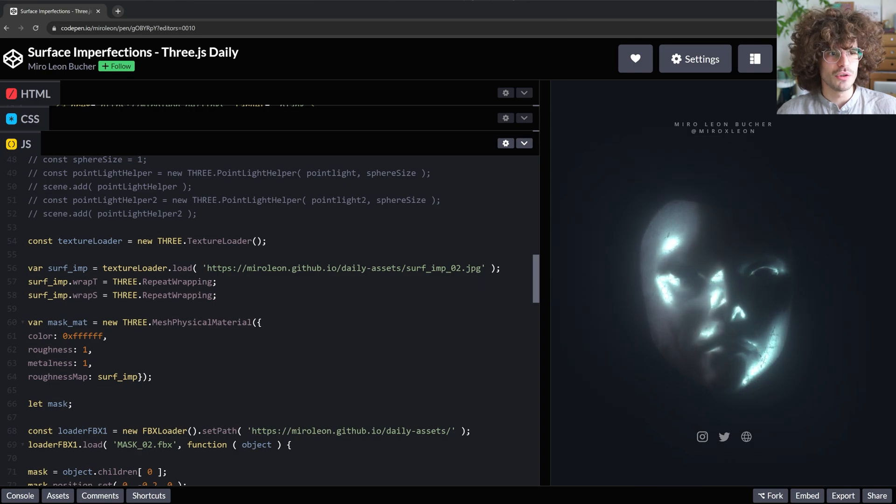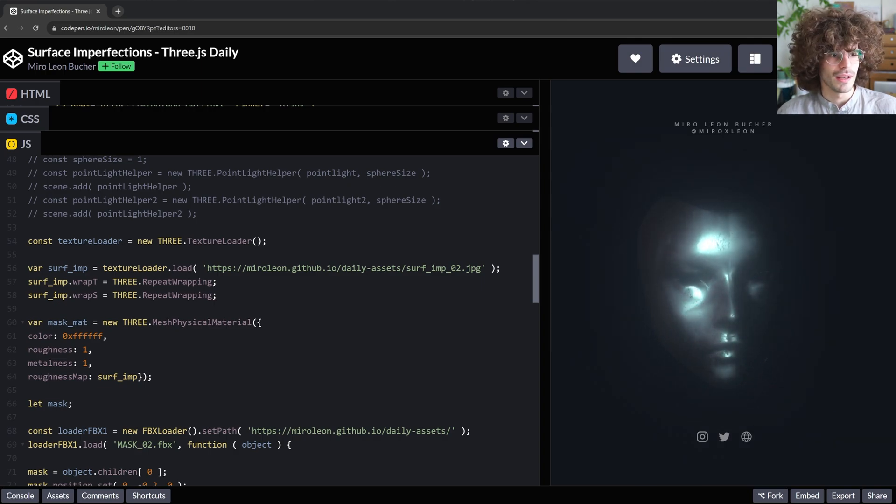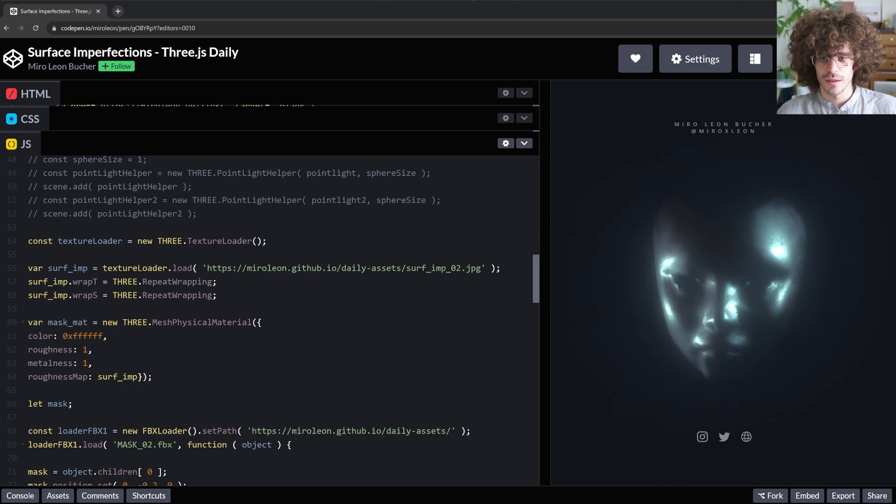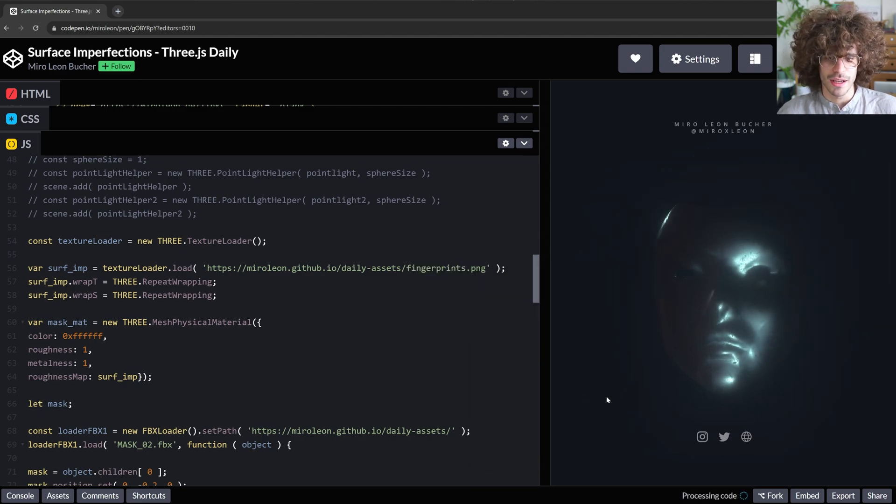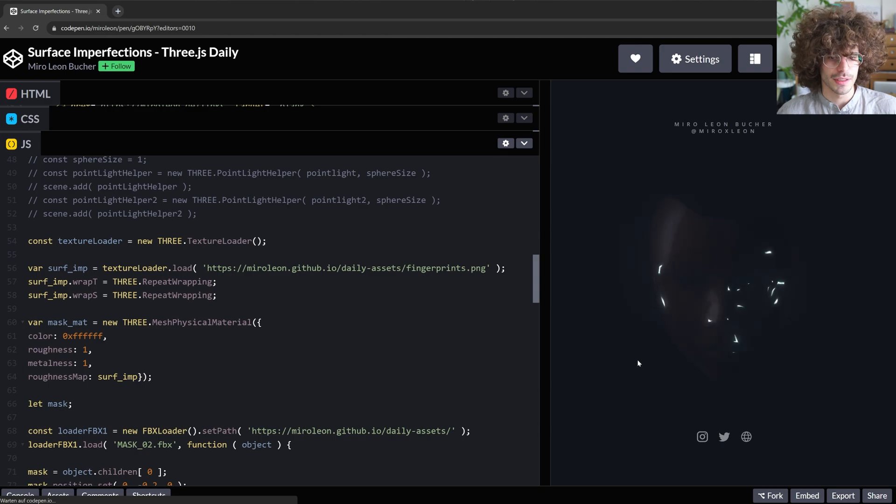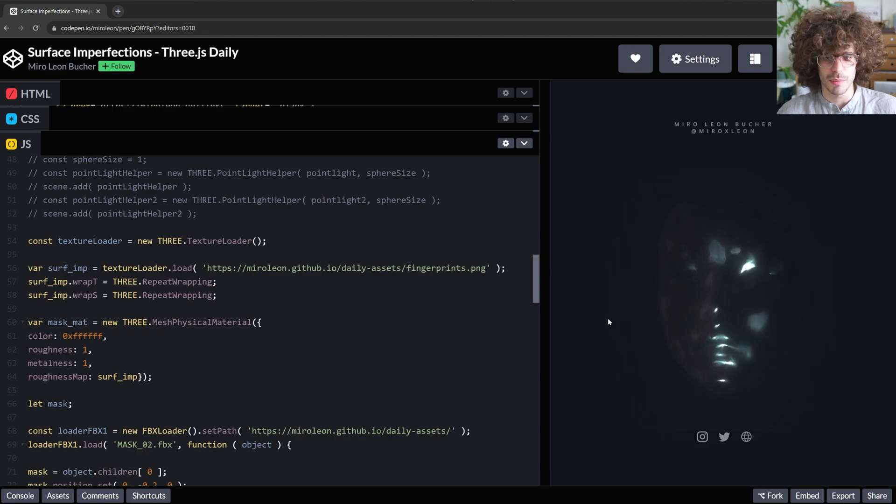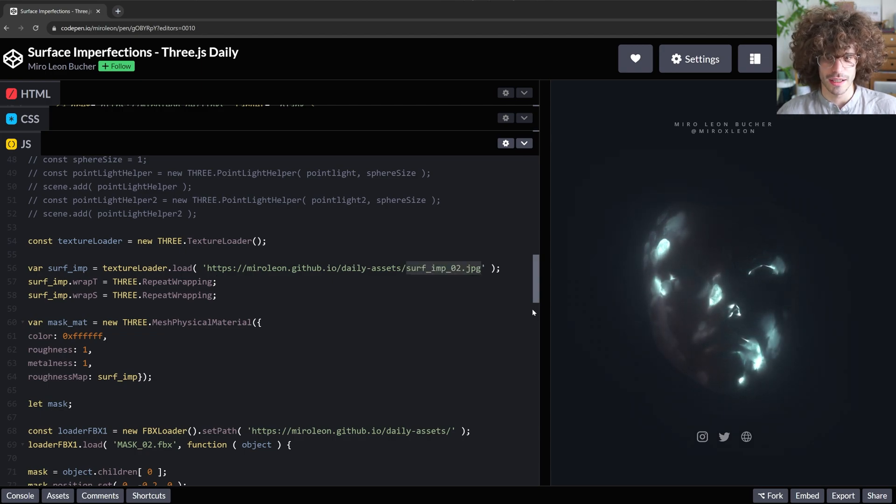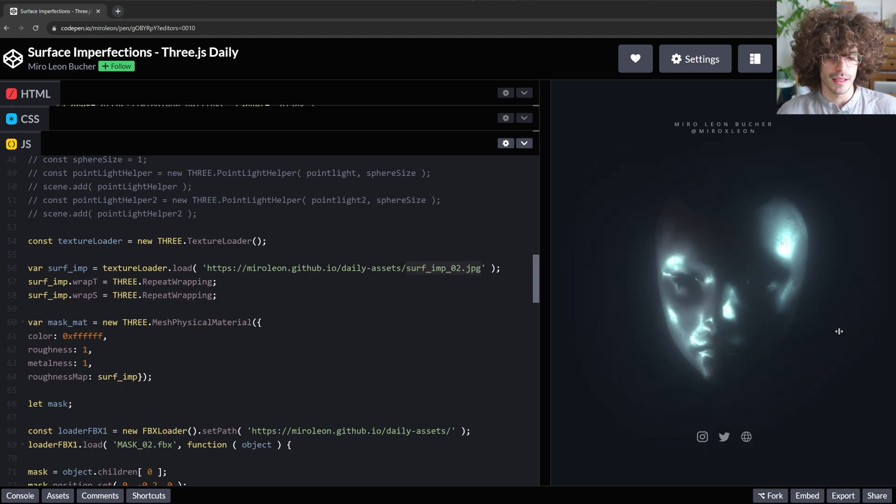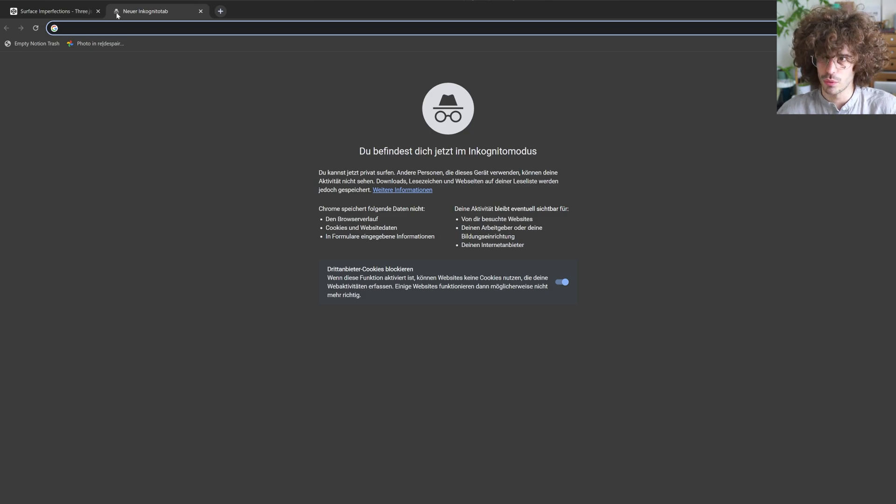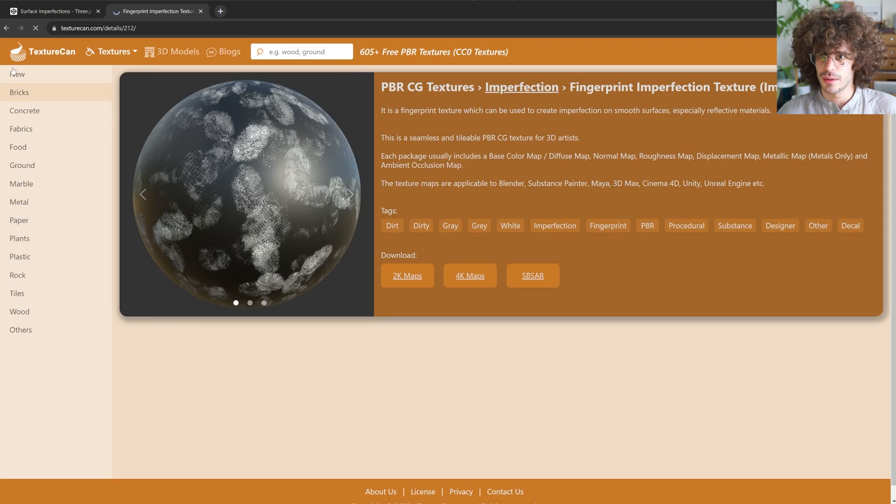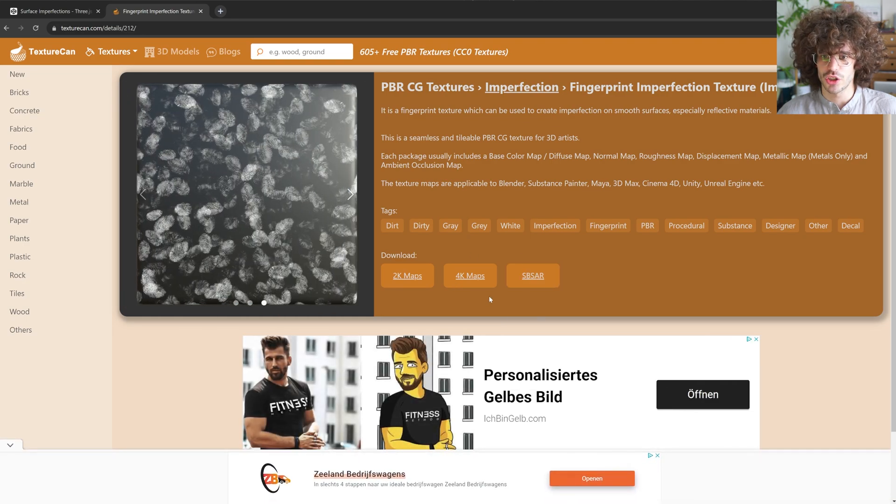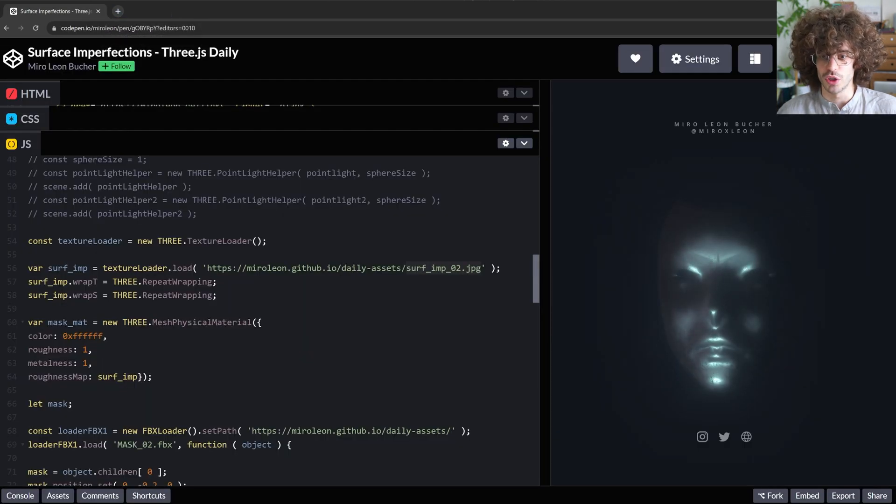And you can basically use any grayscale image. So for example, I have these fingerprints that I can put in here, that's also a grayscale texture. So now we can see the fingerprints on the mask. In this case, it doesn't look so great. In other scenes, it might look better. So just check for any interesting grayscale textures you can find. And you can basically go on Google and look for something like free fingerprint texture, for example, and then you can find this one, for example, and this is just a grayscale texture you can get to put in here and you will have basically fingerprints on your material, which is pretty cool.